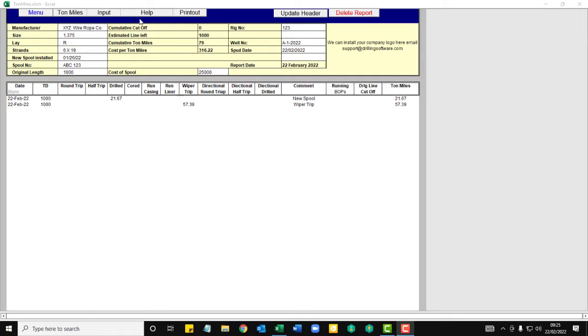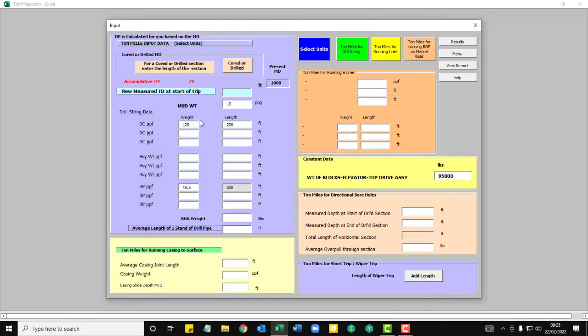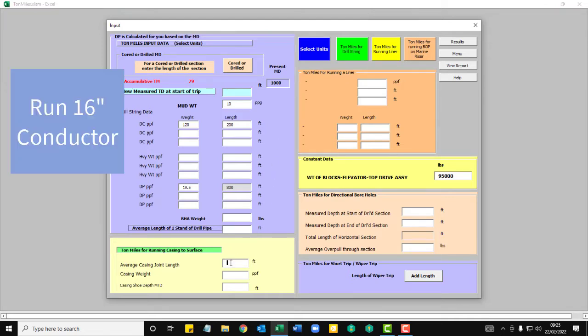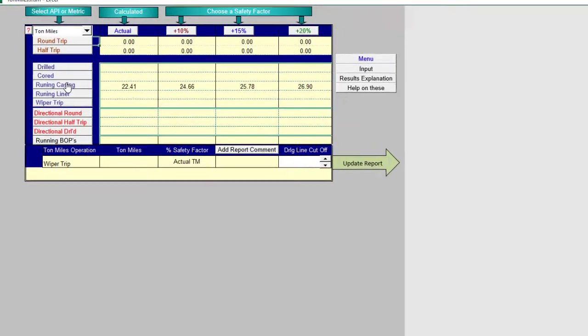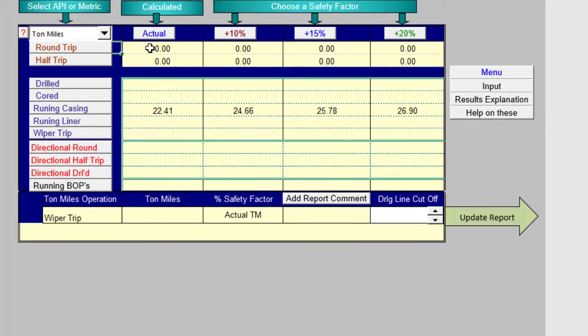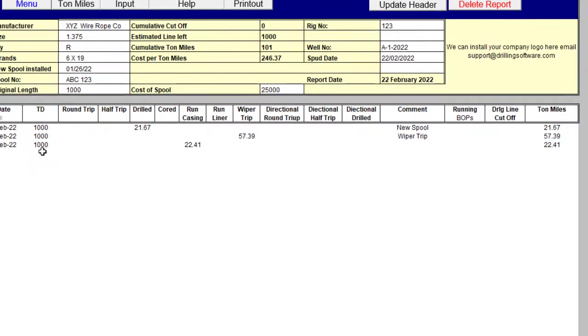And your cumulative ton miles so far 79. So back to the input. We got a nice clean hole, so we're going to run our conductor pipe. 40 foot average lengths. So it's 106 pound per foot and we've got 1,000 foot of it. Add that. Check your results. Running casing, easy going, actual. Run casing and add it to the report. Still at 1,000 foot. You run your casing. Your ton miles accumulated are now 101.